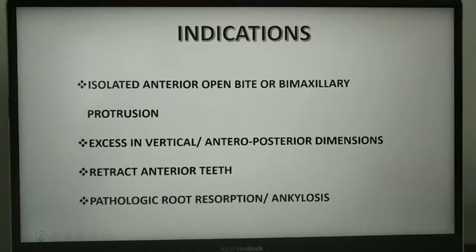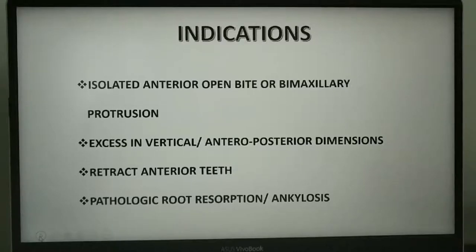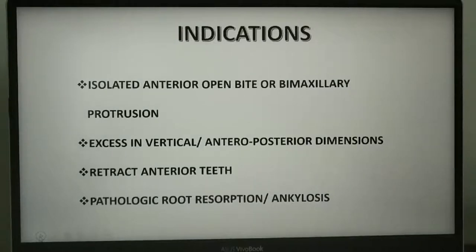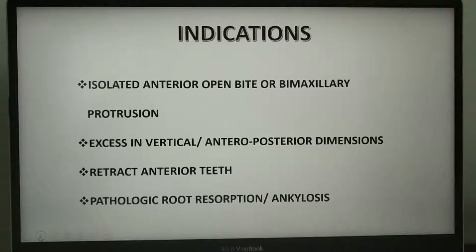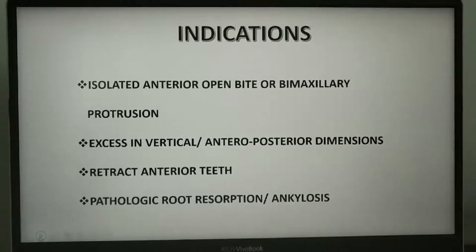As its name suggests, this technique is performed in the anterior maxilla or the premaxilla. It can be used to resolve any isolated anterior open bite or bimaxillary protrusion in the anterior maxilla. Any excess in the vertical or anteroposterior dimensions can be corrected provided the posterior occlusion is acceptable. It is also a good option to correct marked protrusion of maxillary teeth in patients who are not cooperative towards orthodontic treatment, or when orthodontic tooth movement is inadvisable due to pre-existing pathologic root resorption or ankylosis.